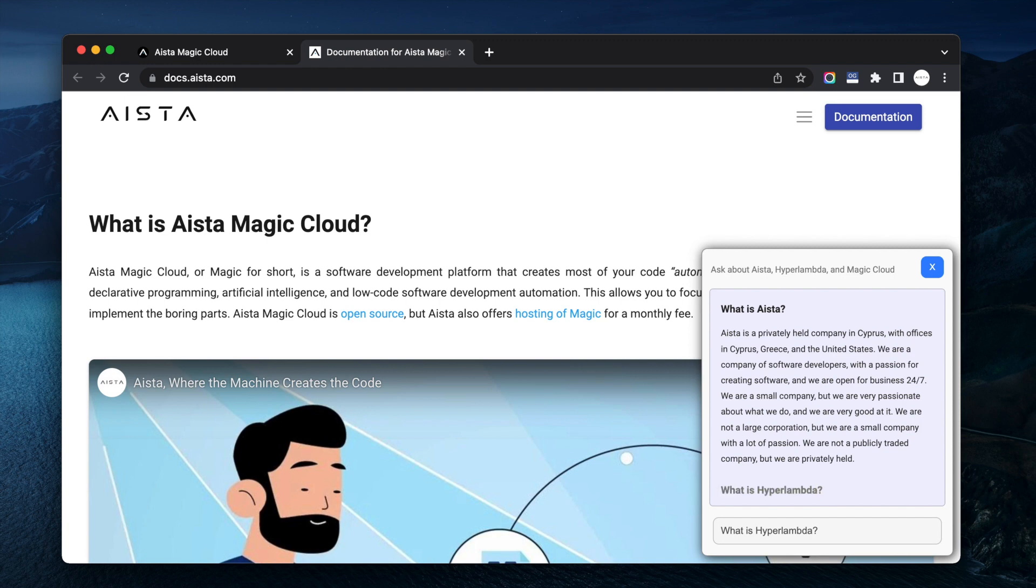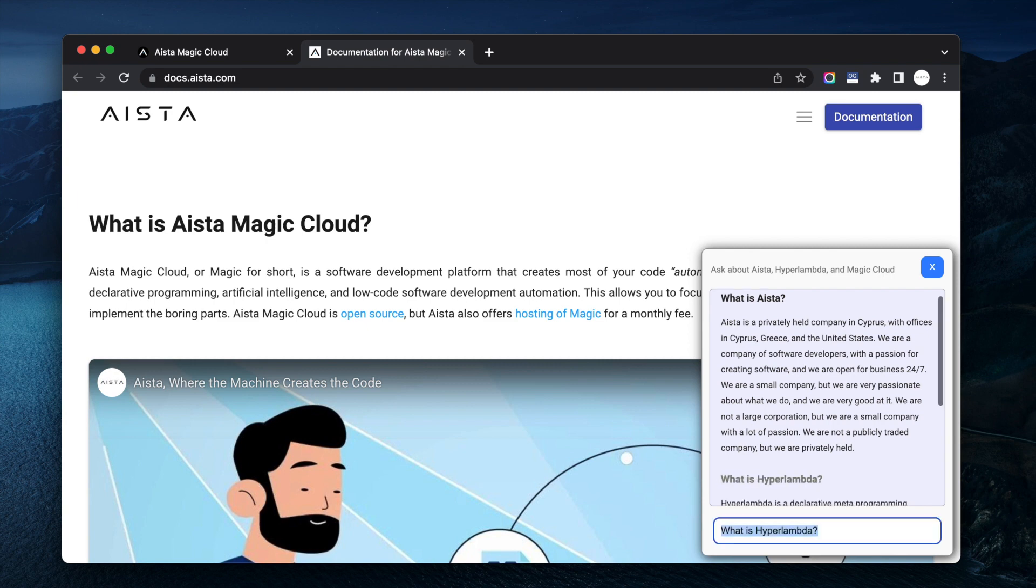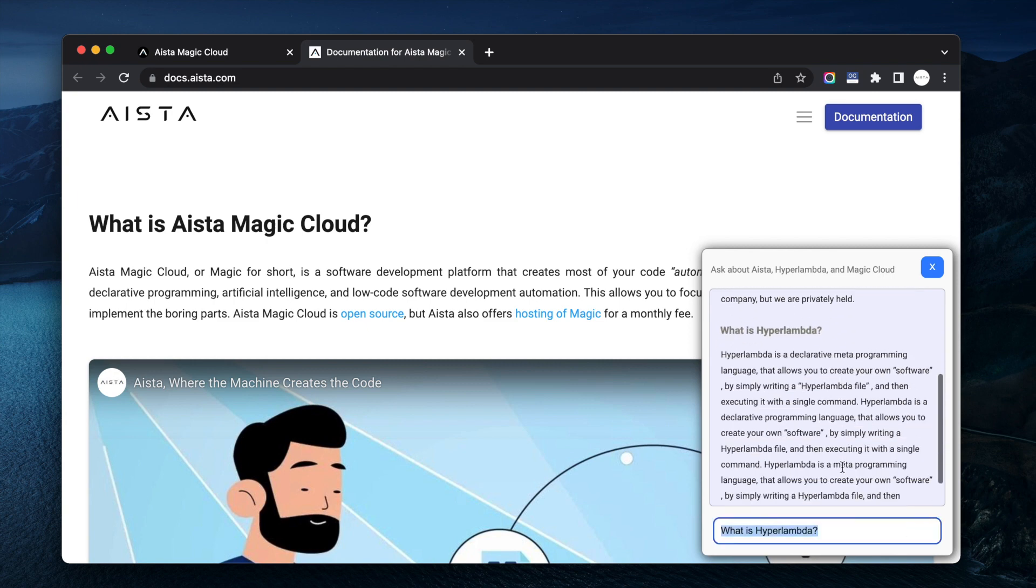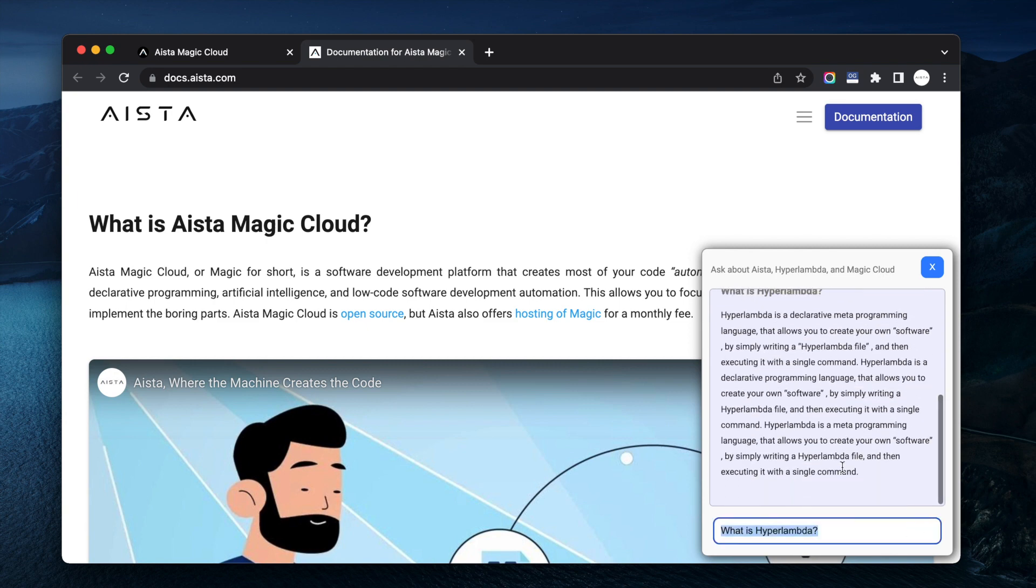This chatbot was created with zero coding. What I did was that I pointed... Hyperlambda is a declarative metaprogramming language that allows you to create your own software by simply, blah blah blah, etc.